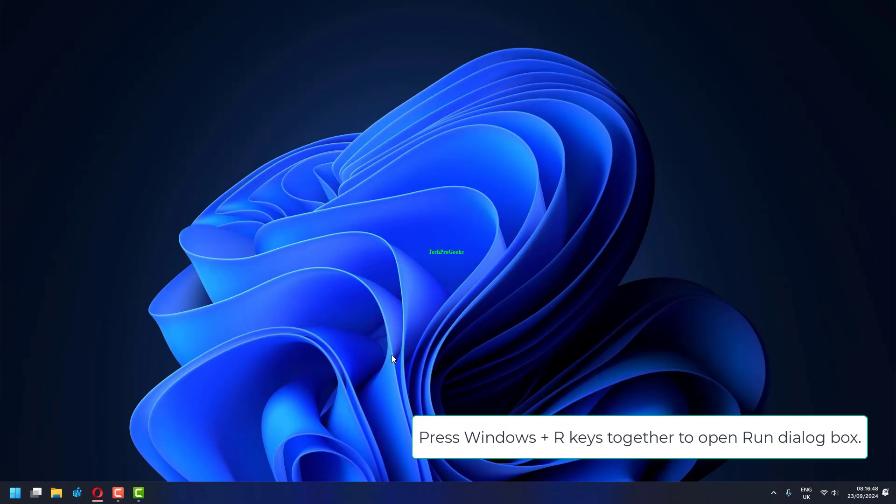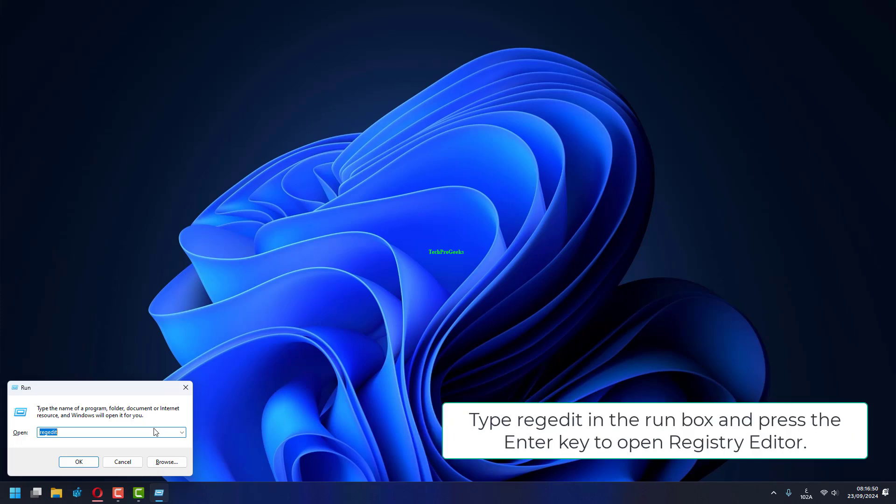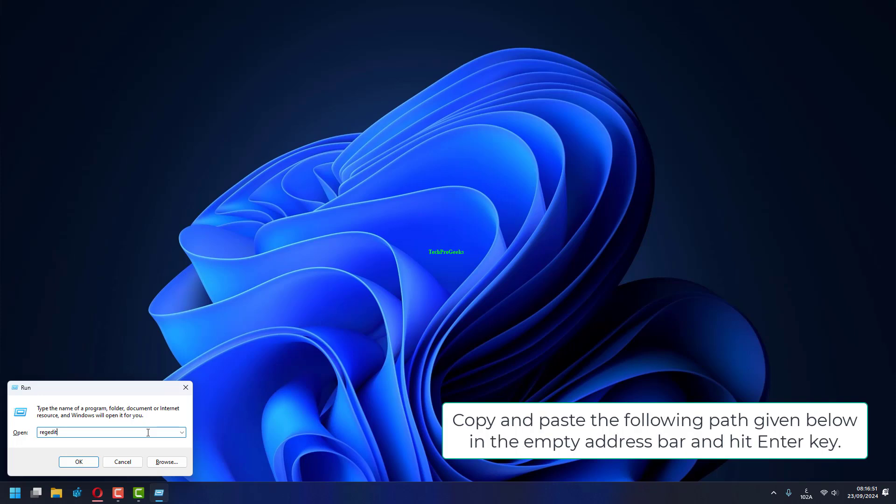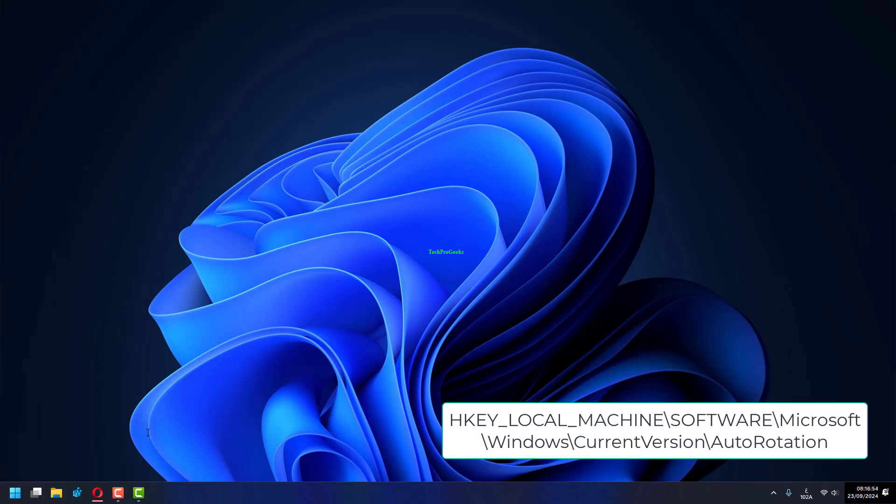Press Windows plus R keys together to open run dialog box. Type regedit in the run box and press the enter key to open registry editor. Copy and paste the following path in the empty address bar and hit enter key.